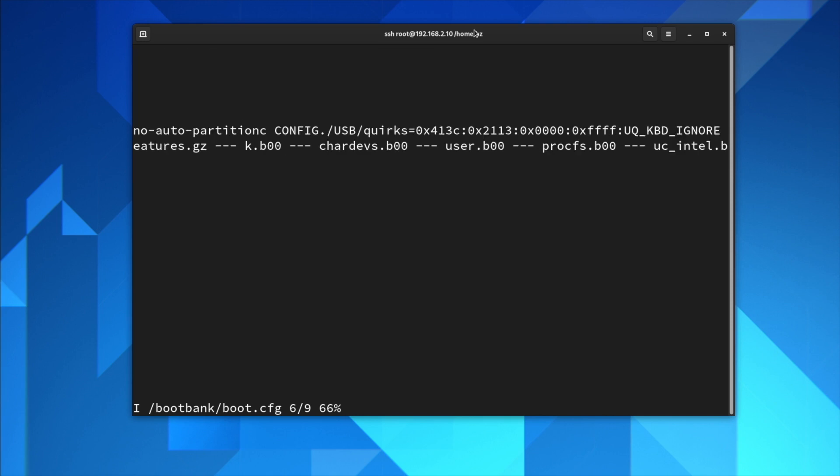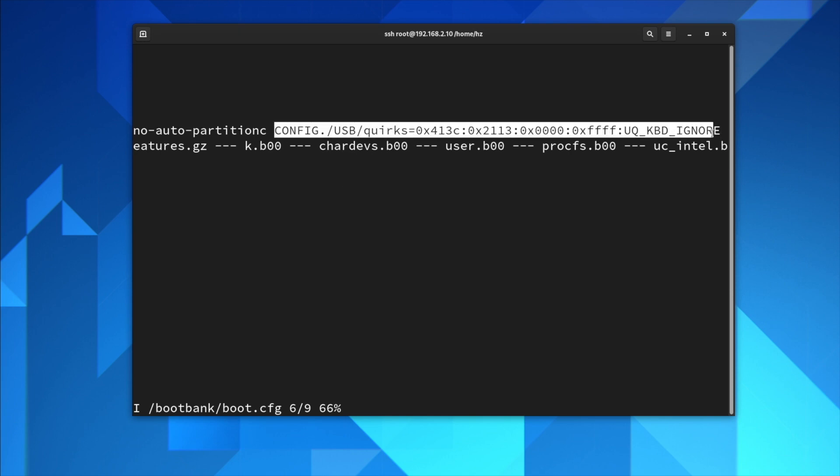Okay, so basically it's the same string we already talked about, the config USB quirks. I won't waste your time. Let's save the file and that's it. That's the second approach to add an extra kernel boot option.